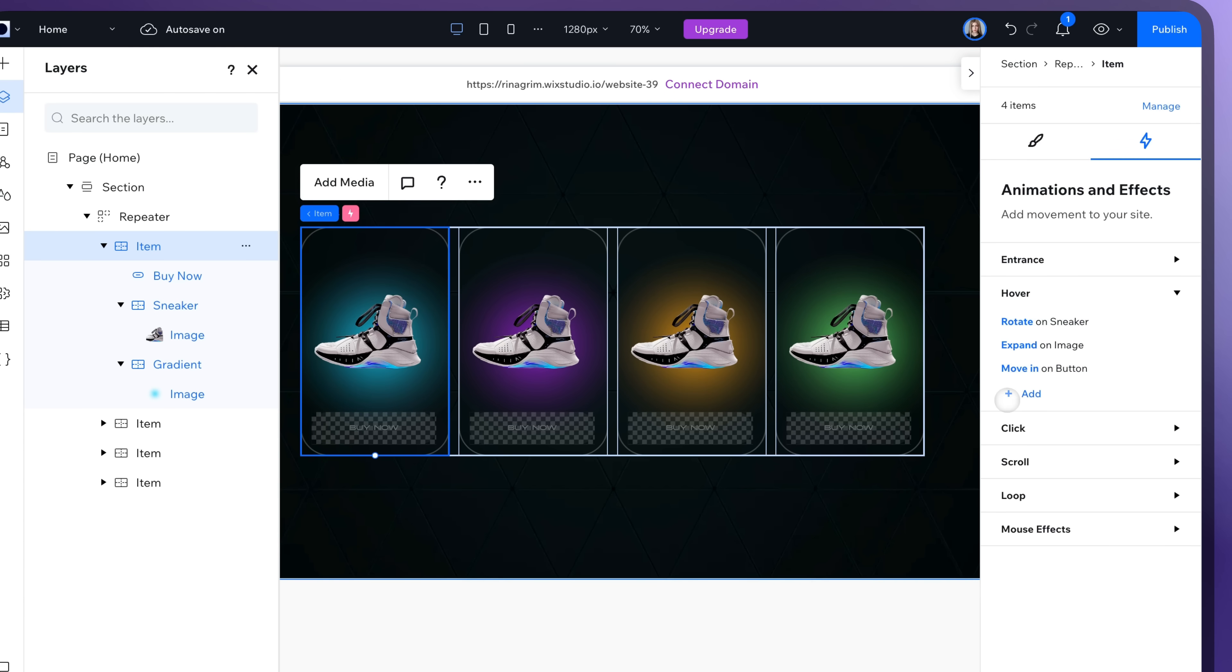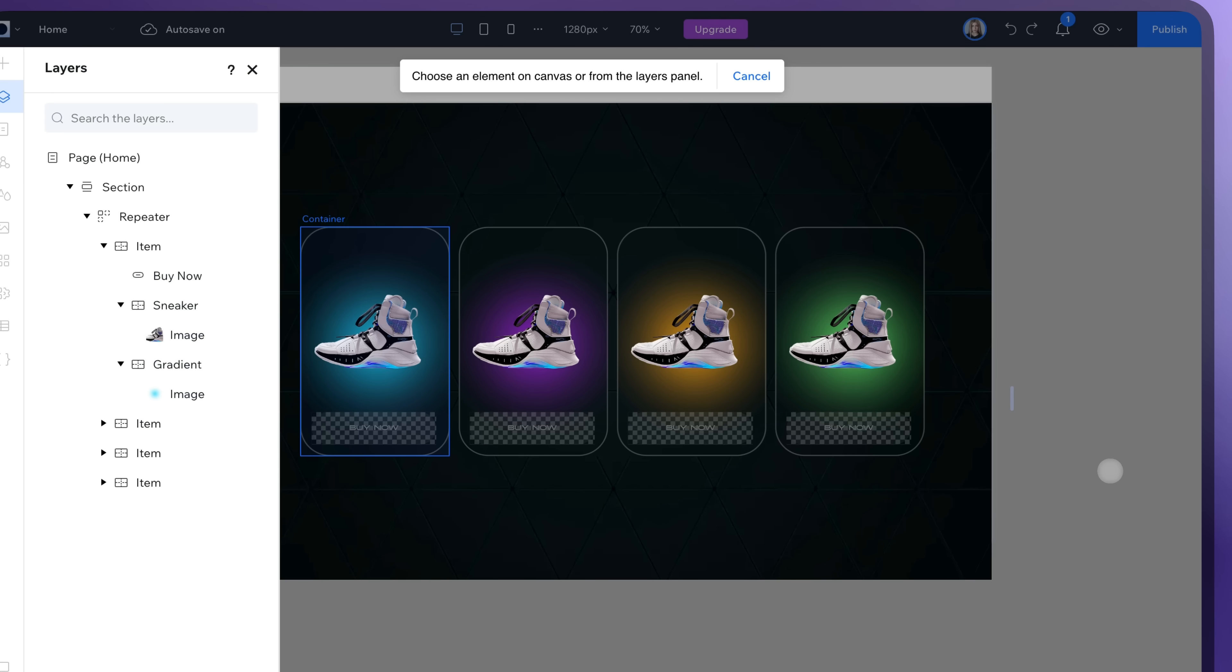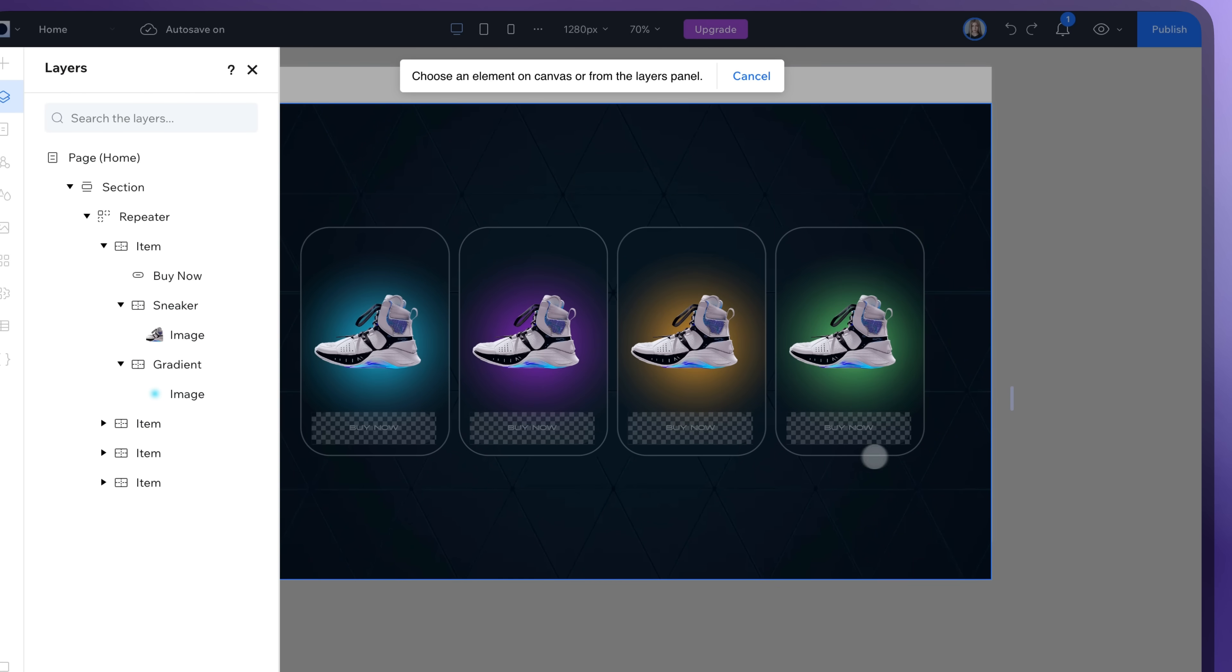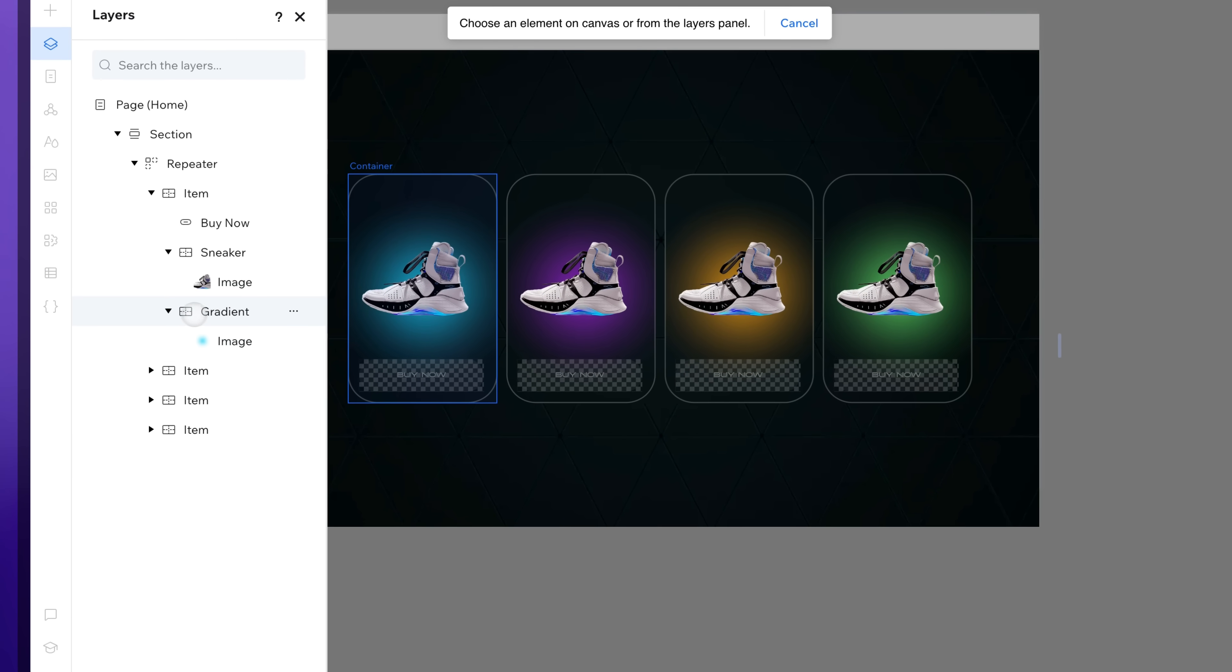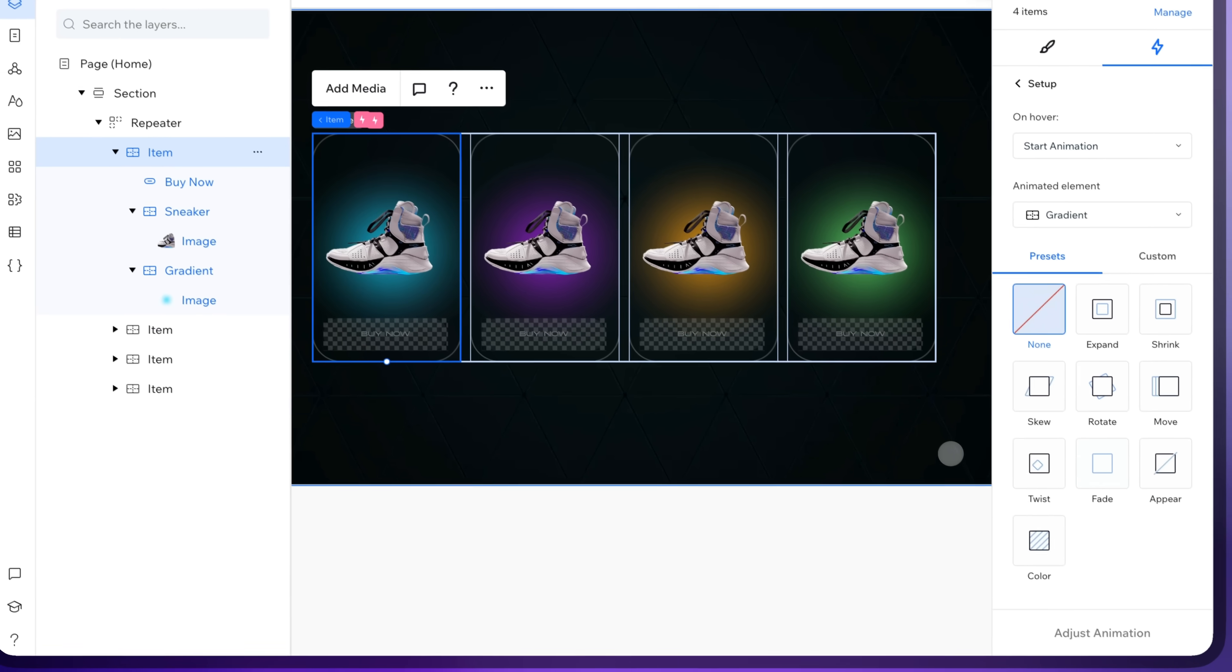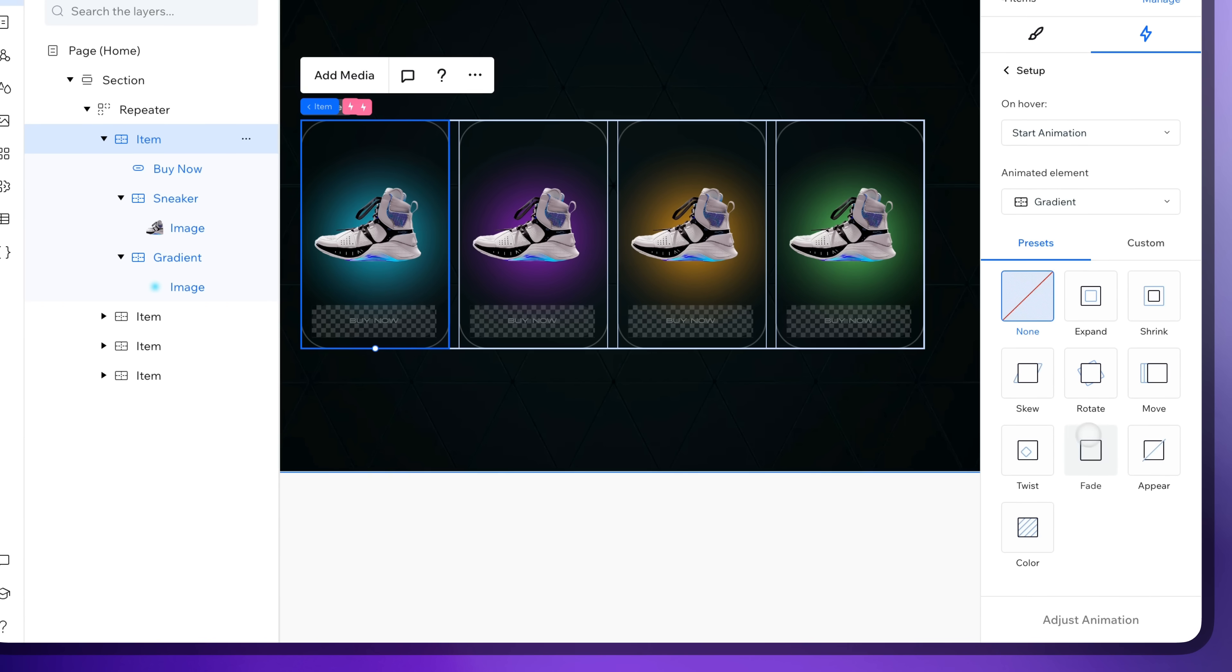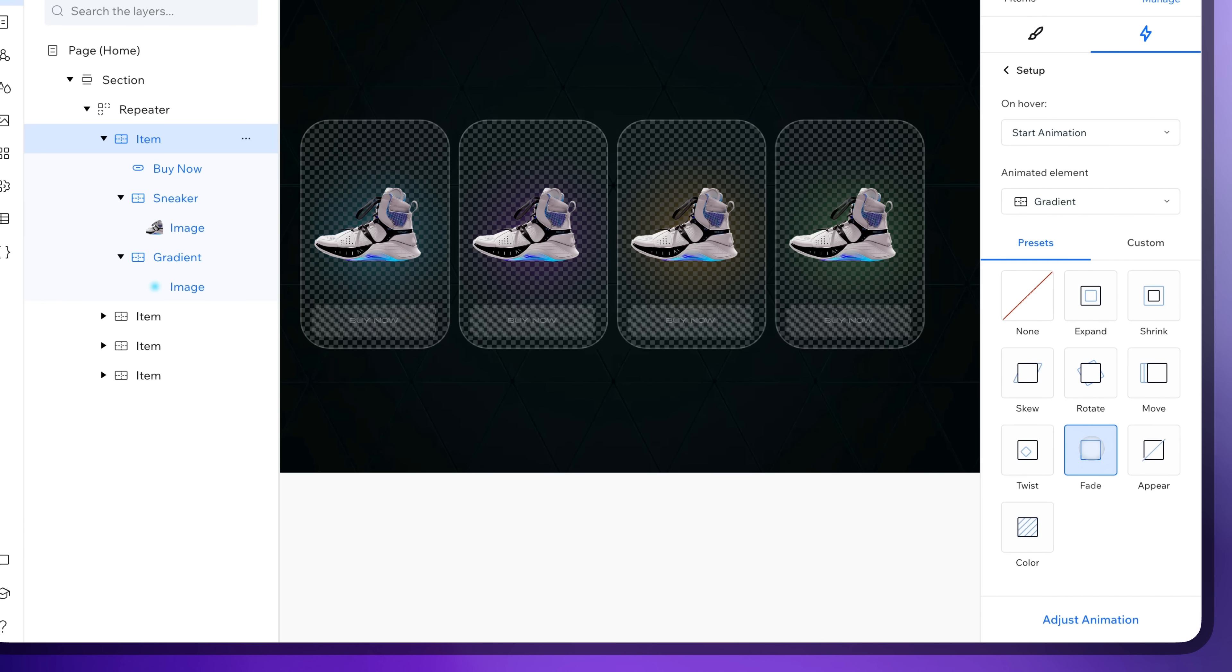And the last one for our gradient container. Change animated element to the gradient container and select the fade animation.